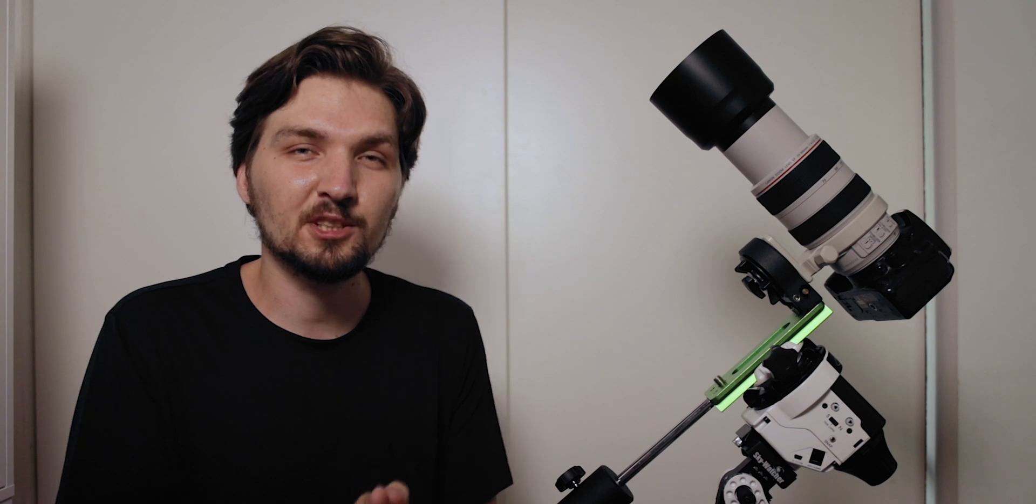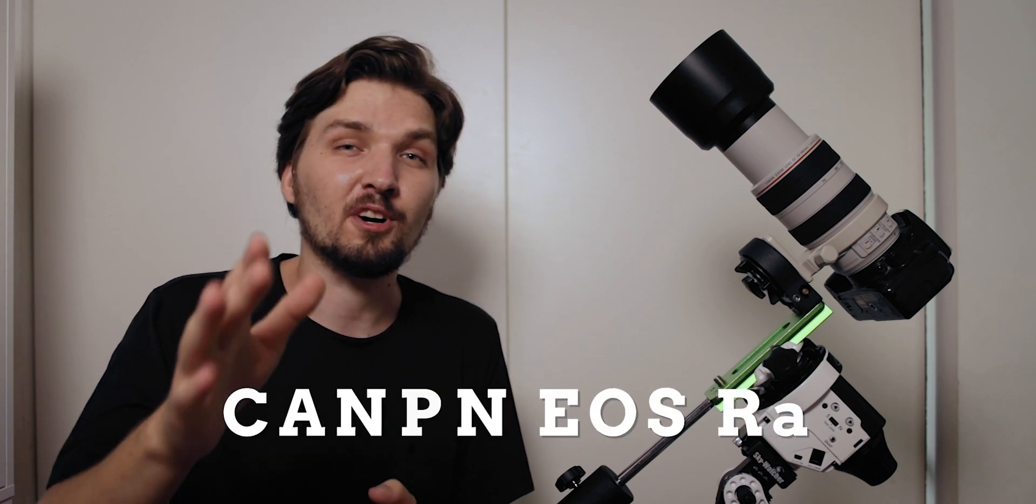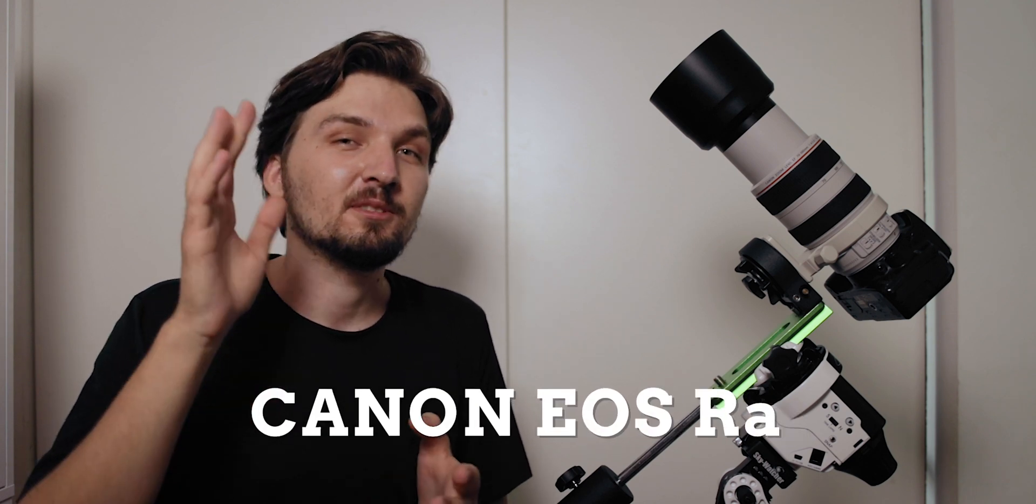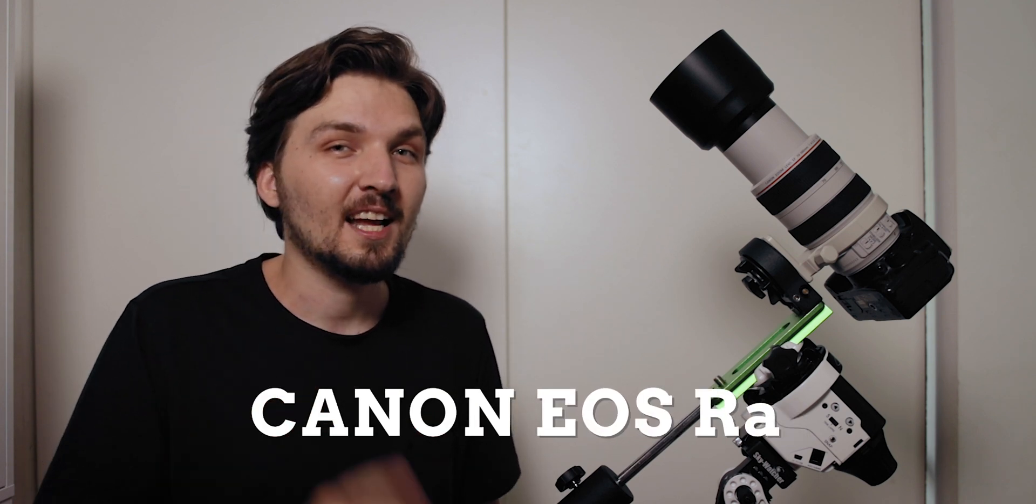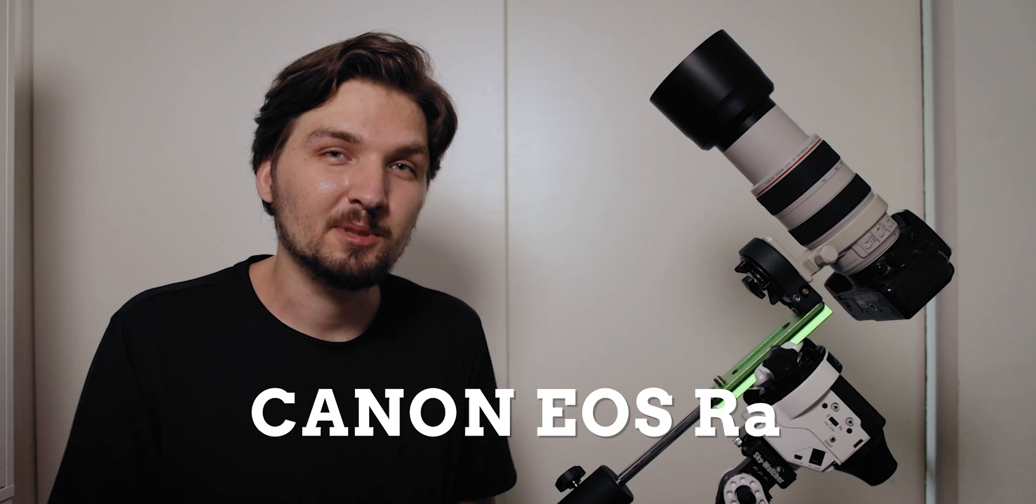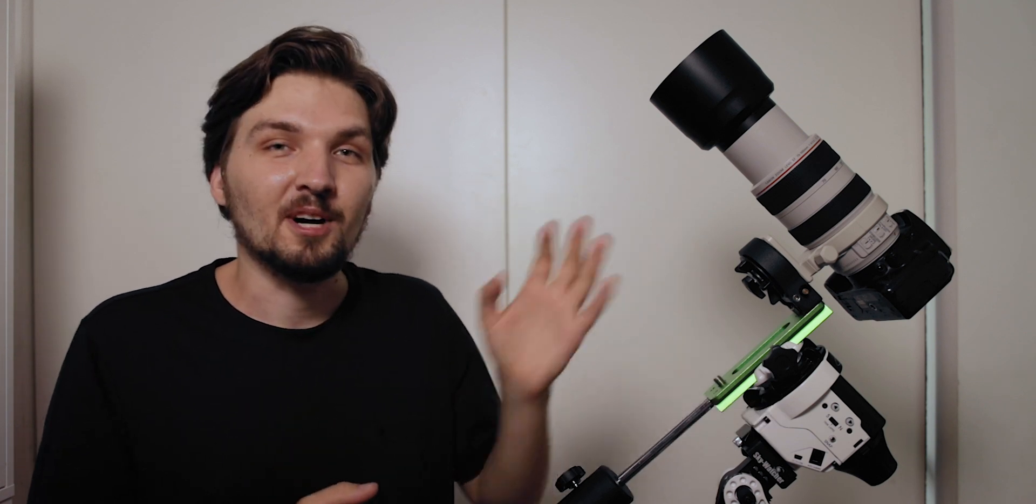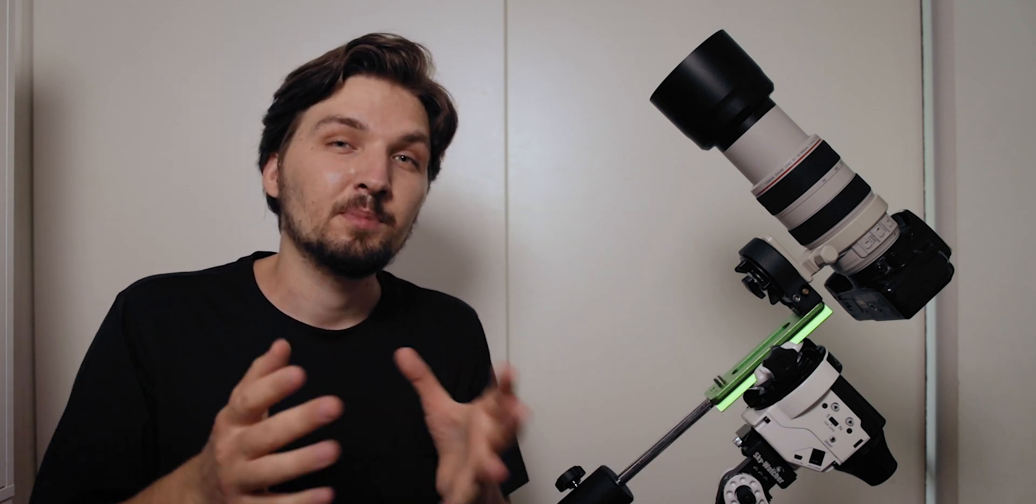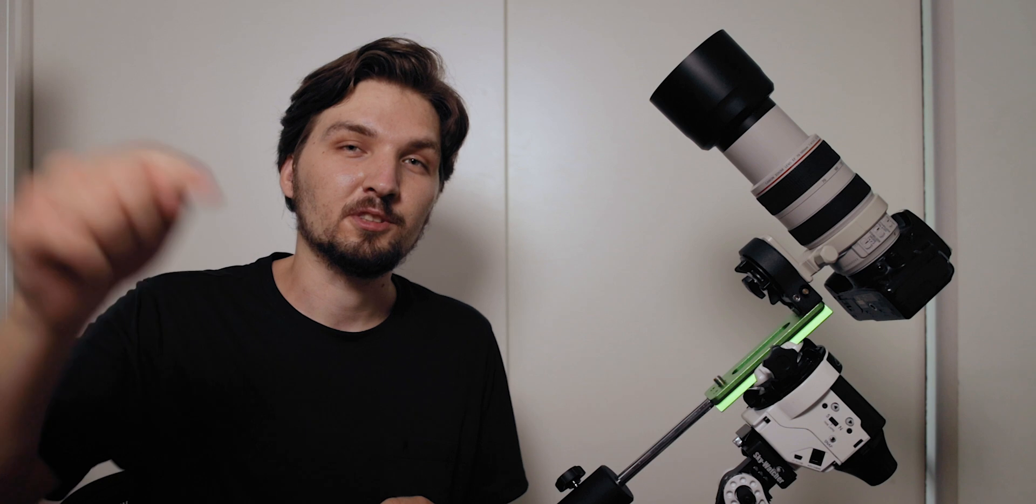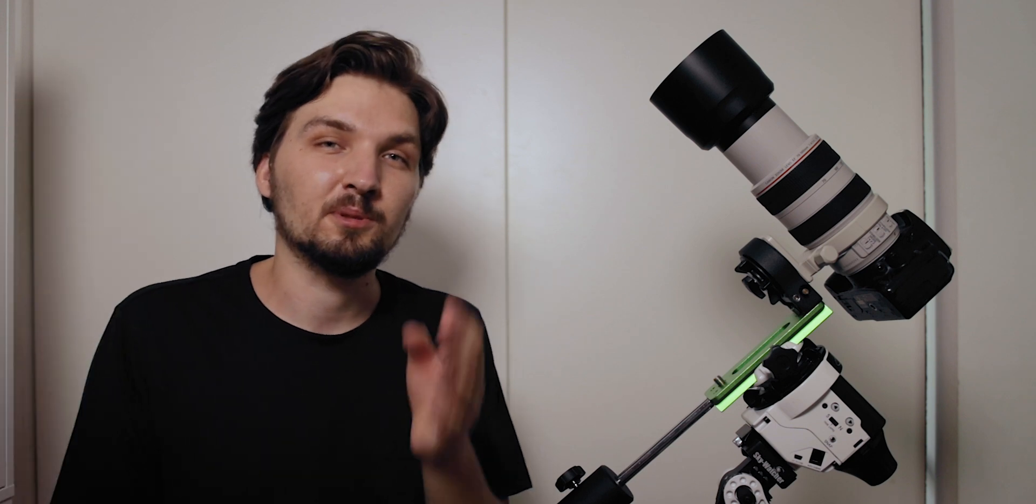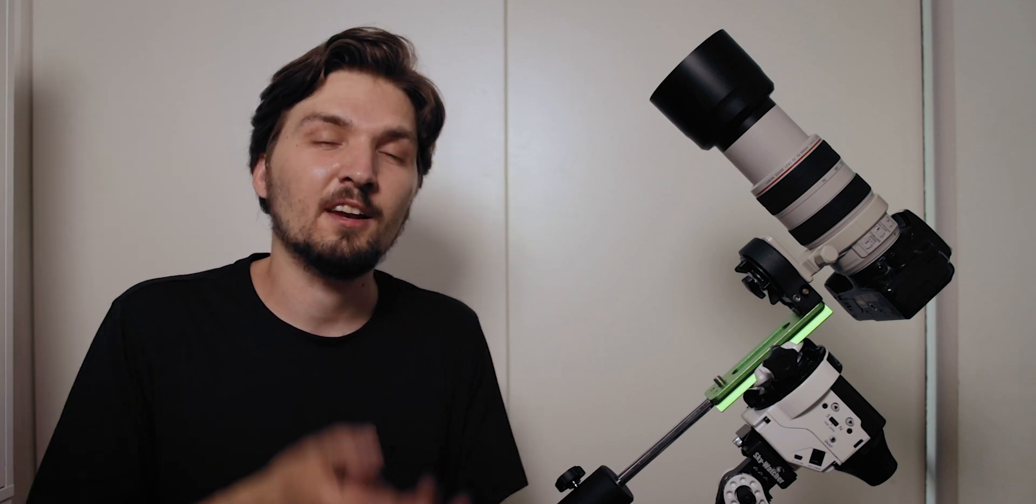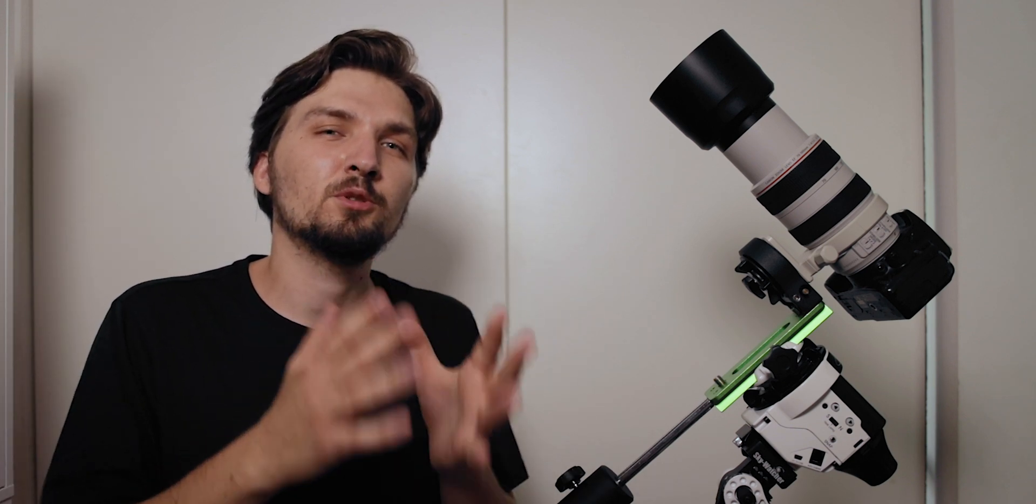The Canon EOS R does support bulb timer. By the way there is a version of Canon EOS R that is dedicated to astrophotography, it is called the Canon EOS Ra. So definitely check that out because that might be the camera that you need for your astrophotography. I will put the link to the Canon EOS Ra also in the description box.